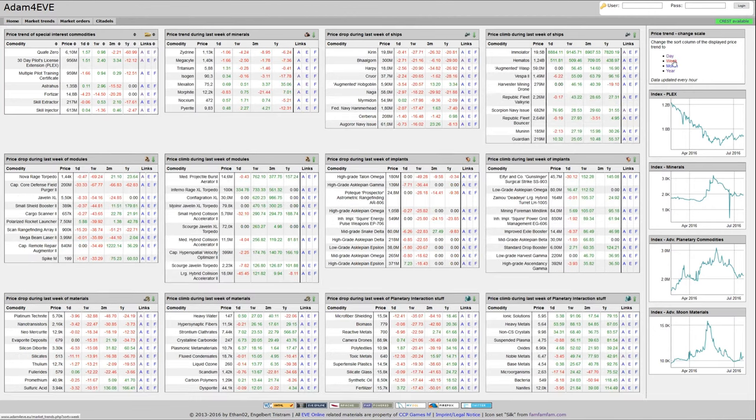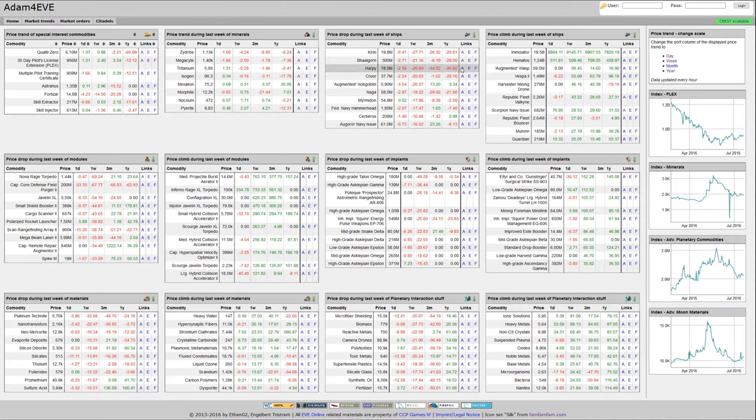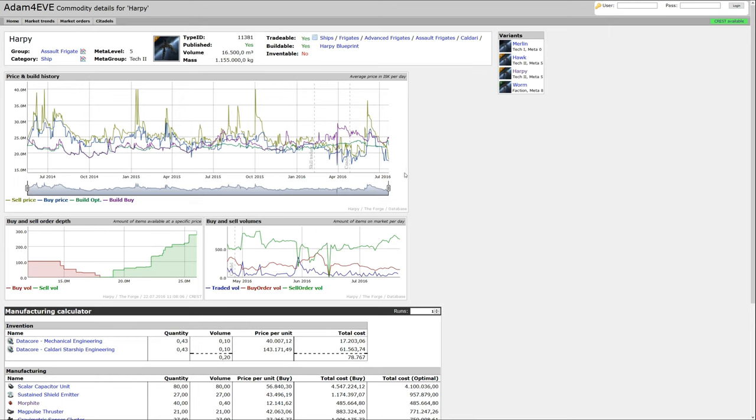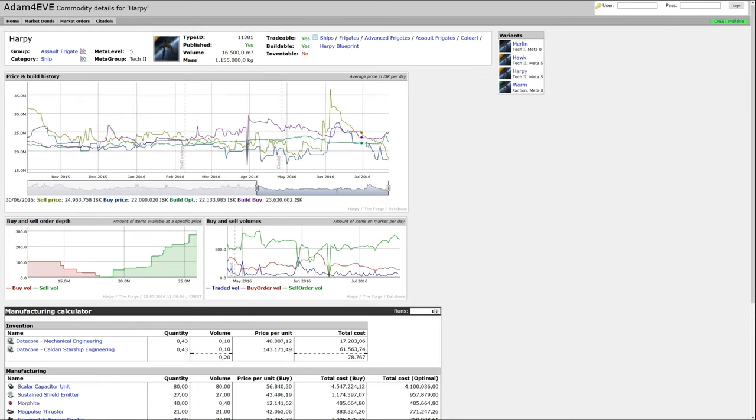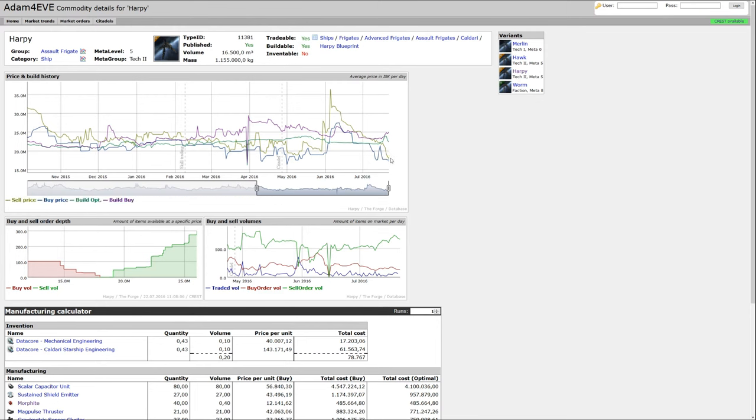For example, I like to take the week duration. There, for example, the Harpy gets shown. So if we look at the Harpy, it went down quite a bit. Quite interesting - price at 1800. Let's see if that is still the case.